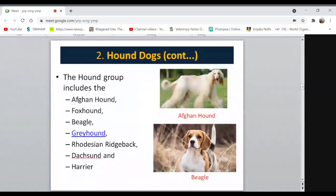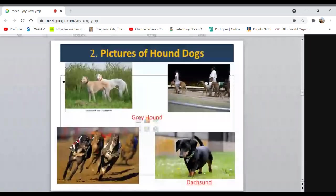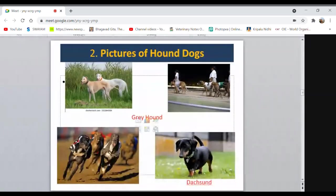Greyhound is used in dog racing, especially in Arab countries. They have very strong stamina and run very fast due to their long legs. Dachshund is very popular, especially due to their very short legs.